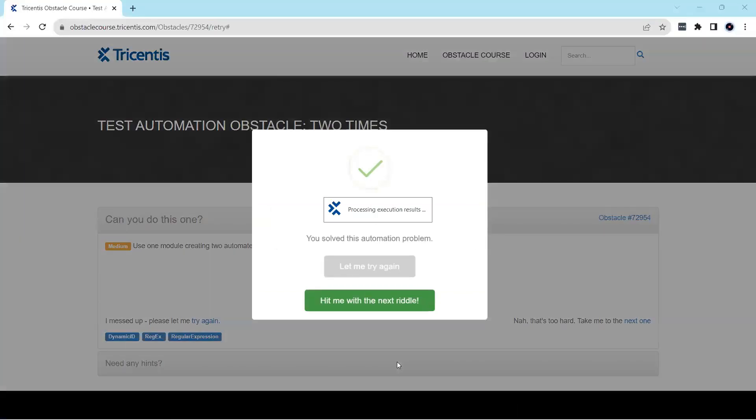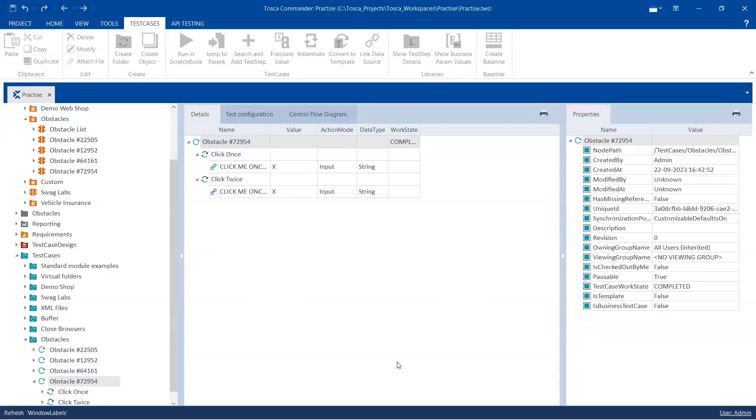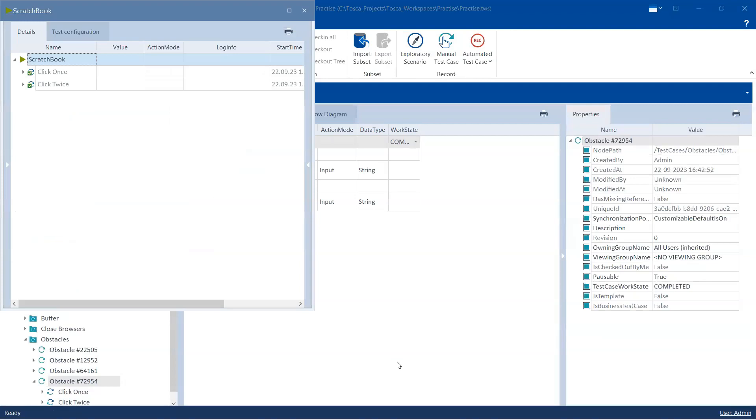Okay, so as you can see it was able to click the link two times and the obstacle was completed.